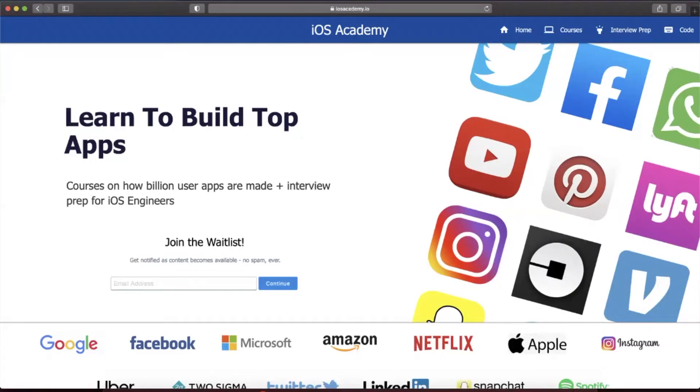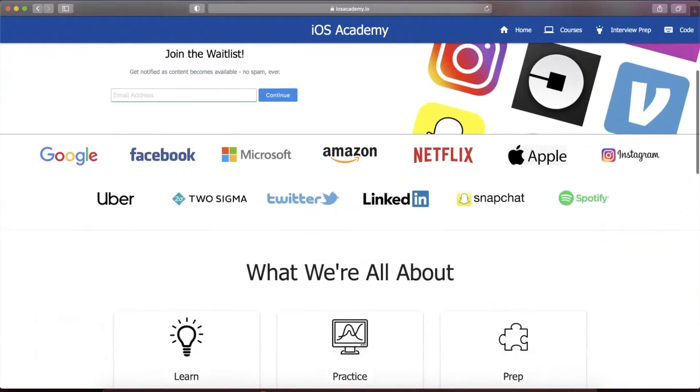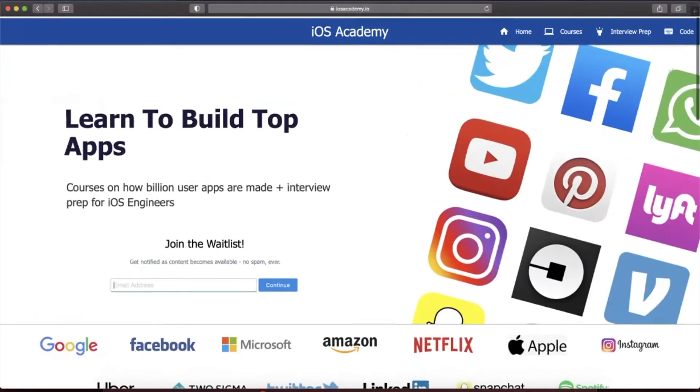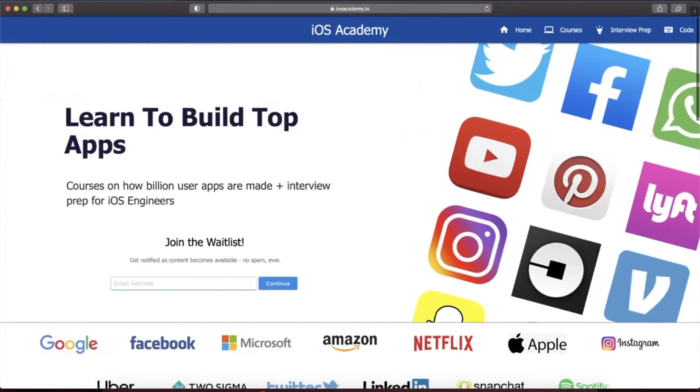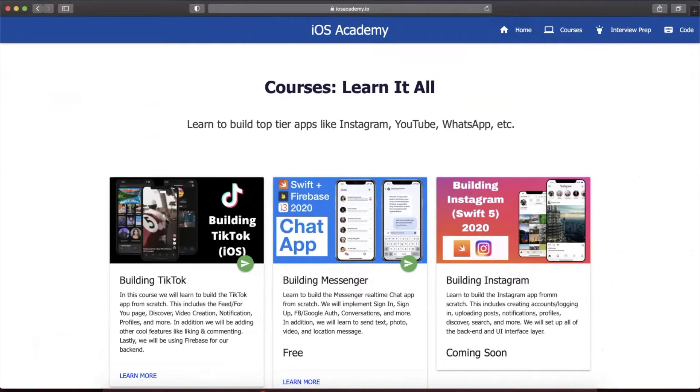Quick pause before the video. This video is brought to you by iosacademy.io. If you're interested in building some of the top apps from around the world like YouTube, Instagram, Uber, and Facebook, head on over to iosacademy.io and toss in your email in the waitlist form to be notified as content becomes available. Content includes interview prep, free courses, premium content, how to build TikTok, Messenger, Instagram, and anything else you can think of in between.